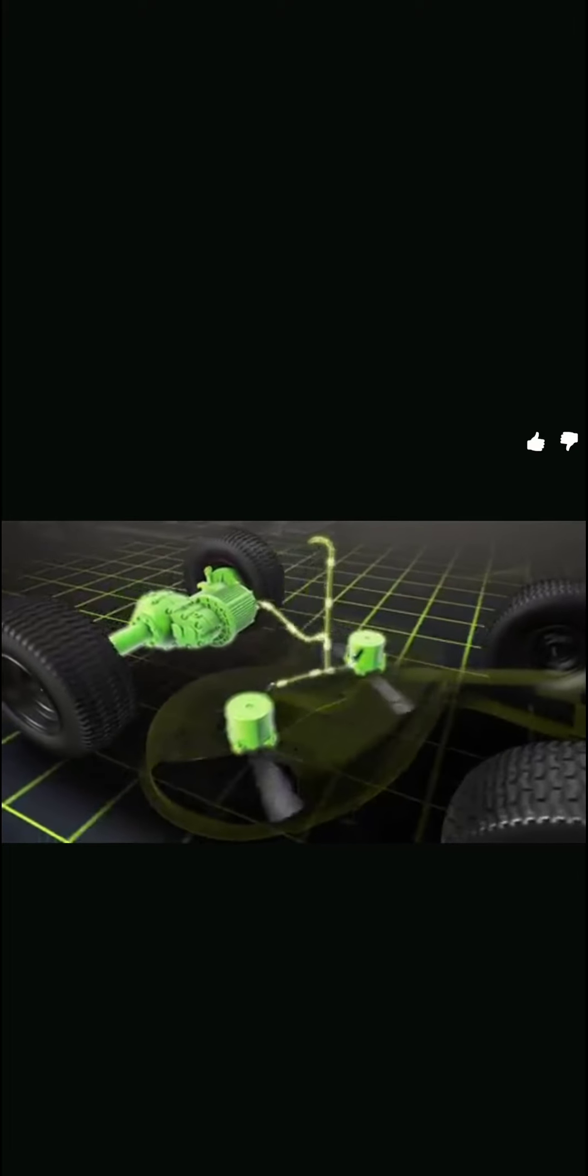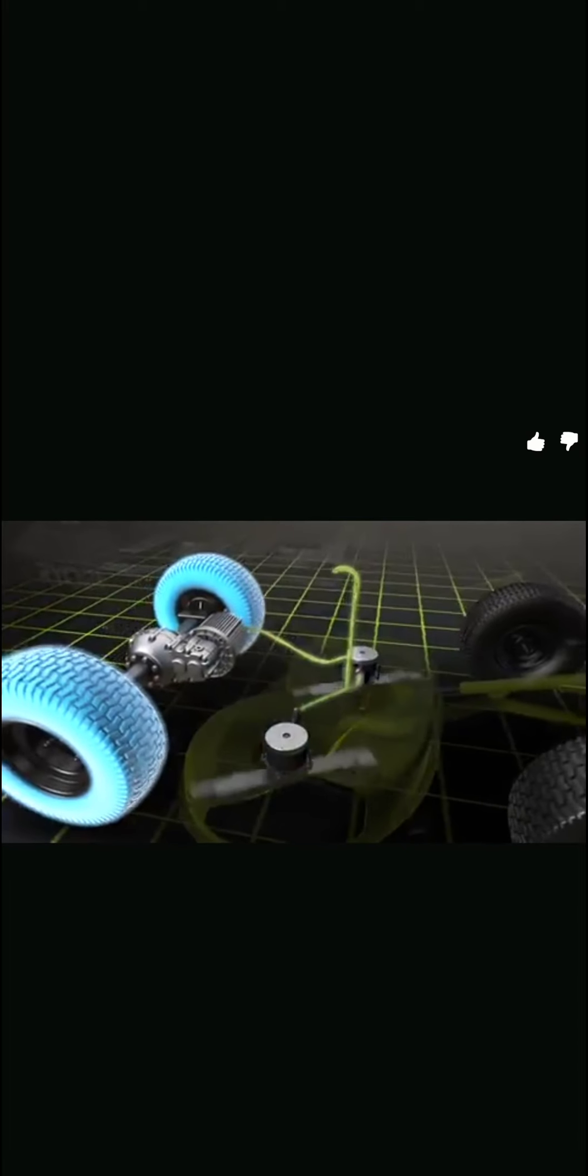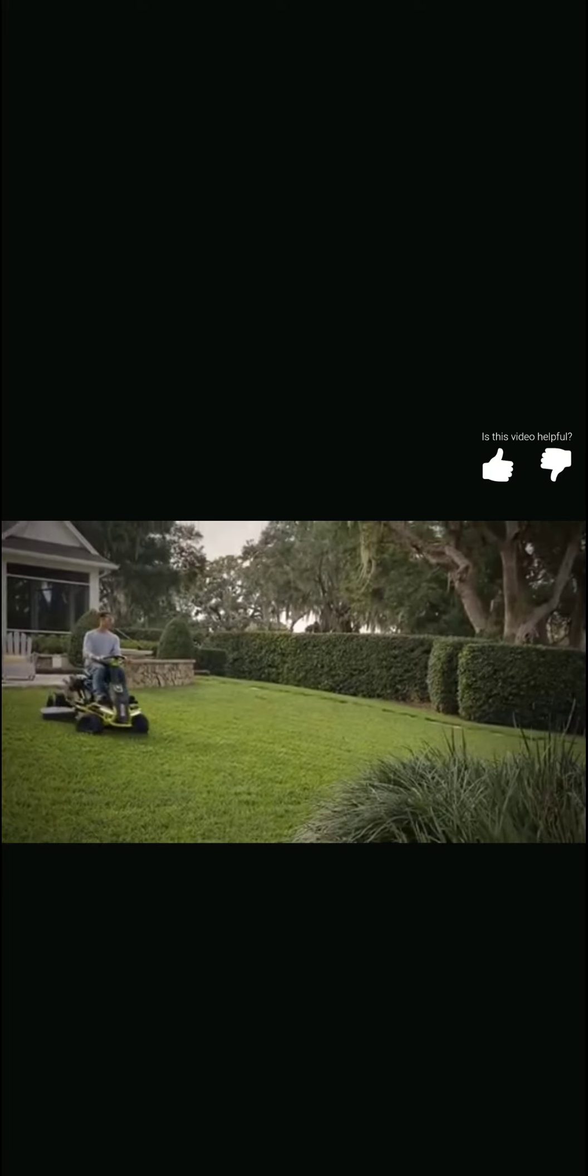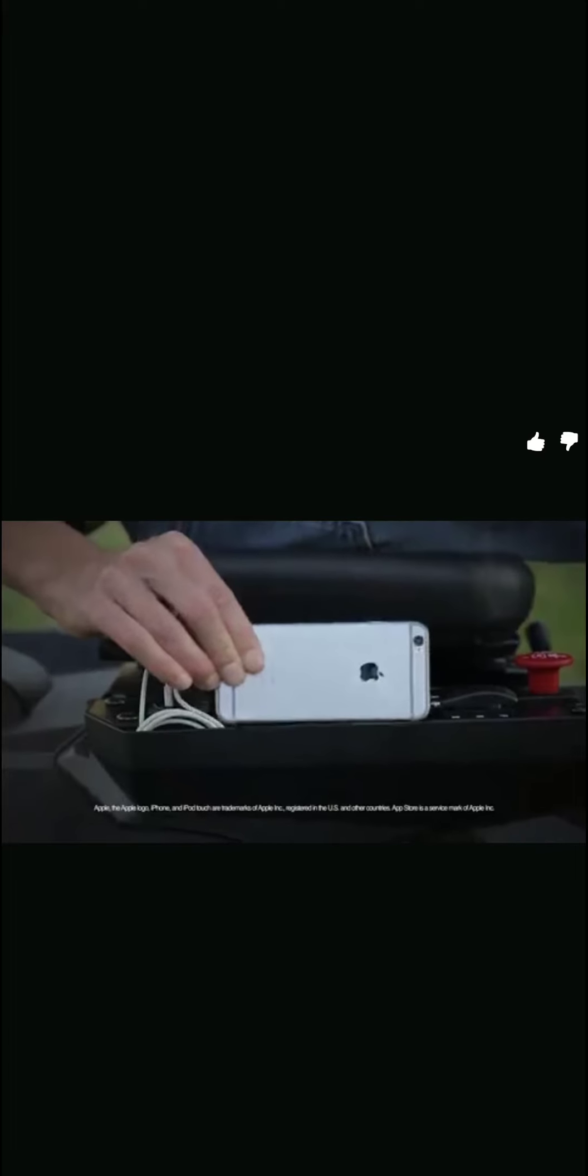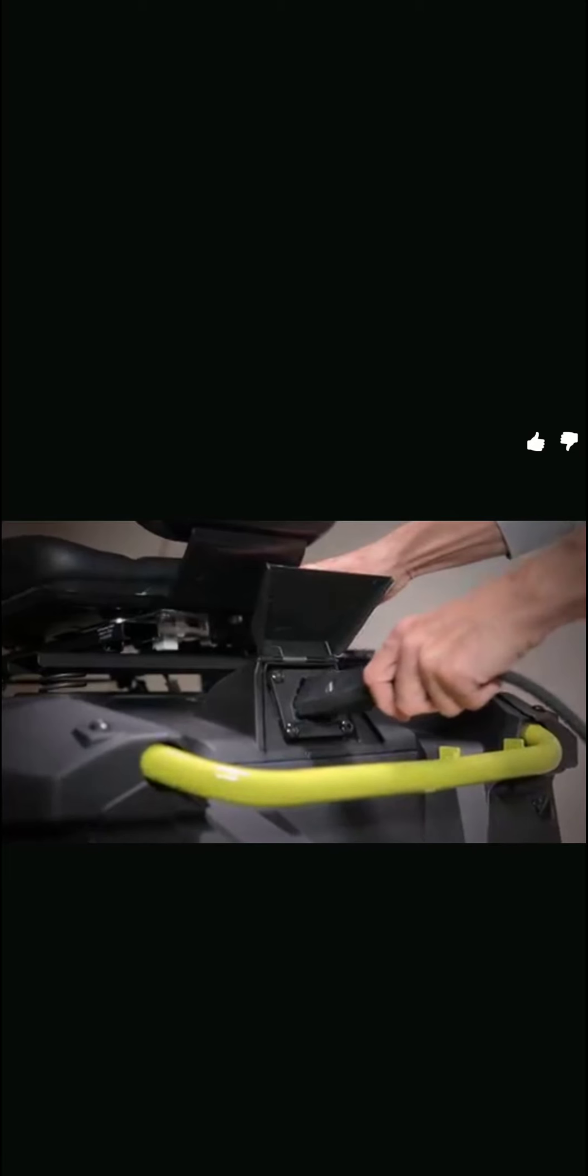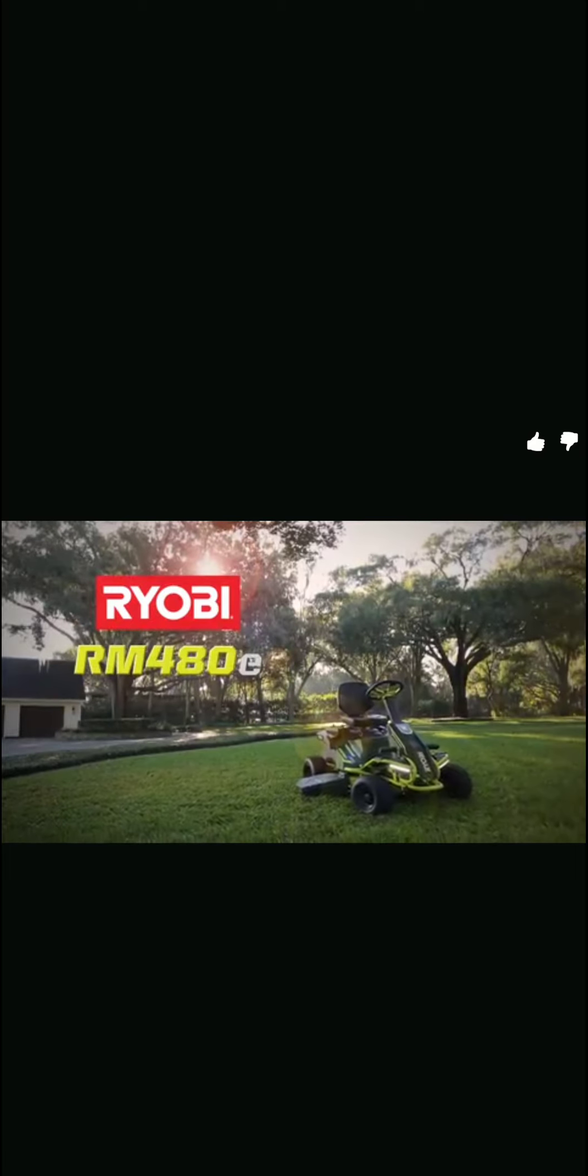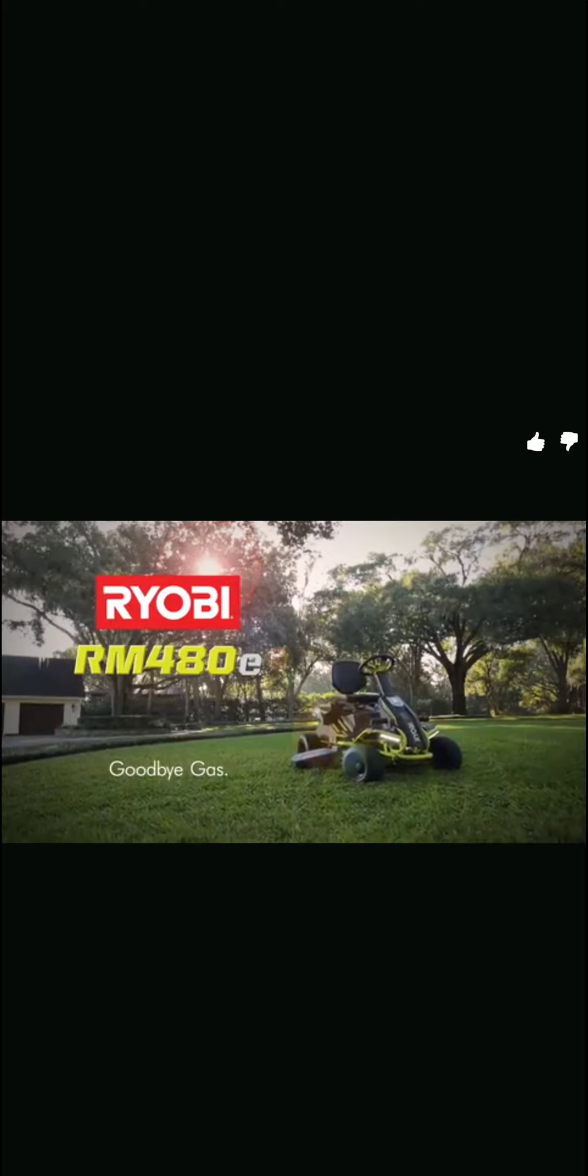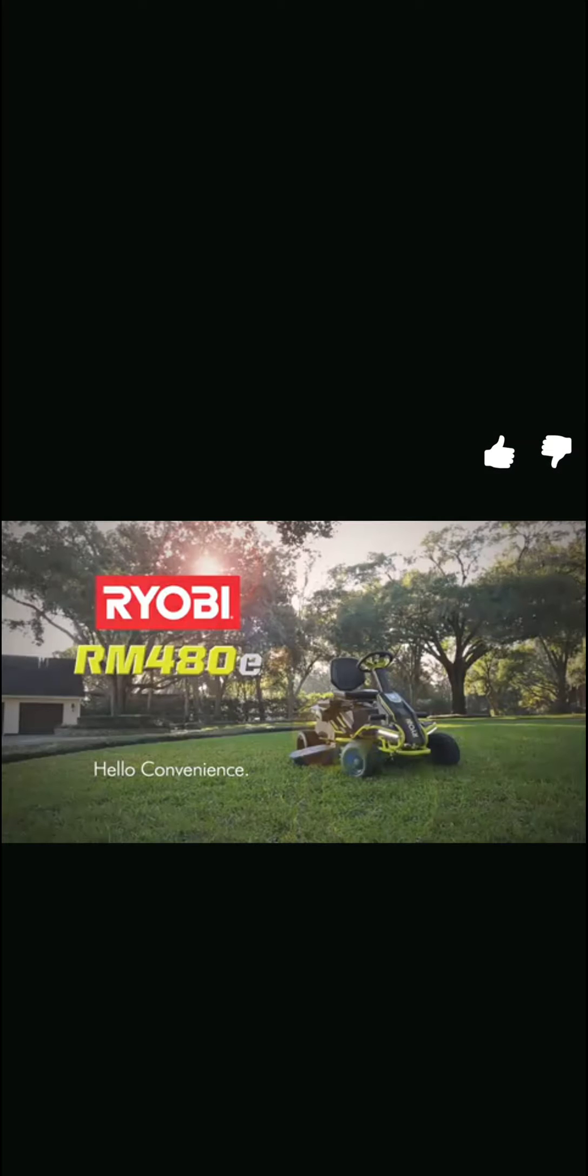This is the future of mowing. Introducing the Ryobi electric riding mower with up to two hours of run time and a two-acre cutting capacity on one charge. It's quietly changing the way America mows. We replace the belts, pulleys, and transmission with three brushless motors delivering unconstrained power directly to the blades and wheels—means torque that can only be described as unreal.